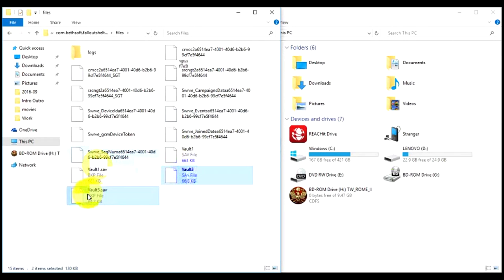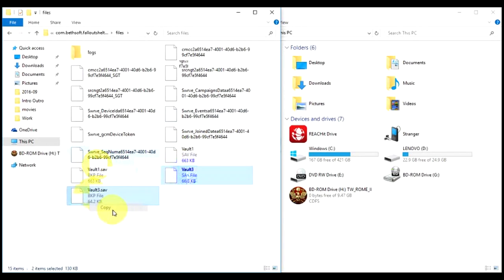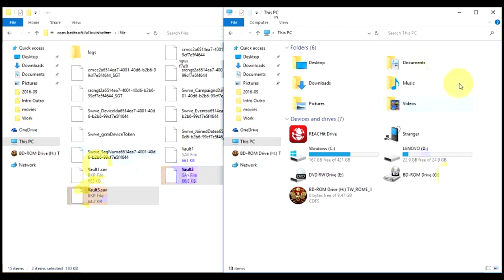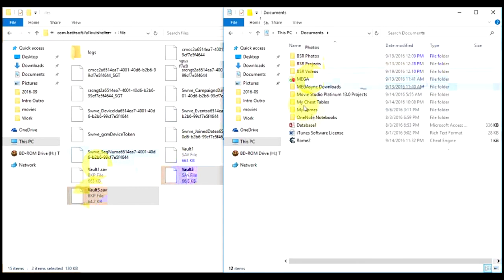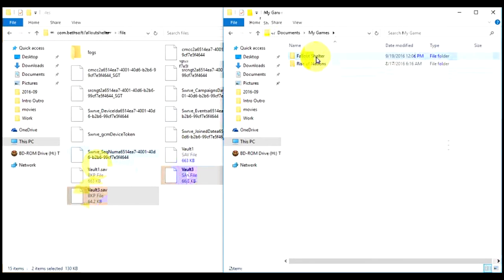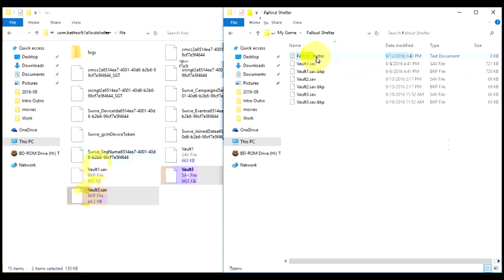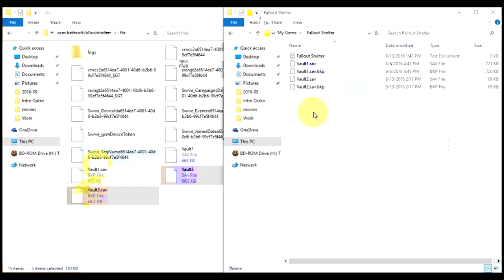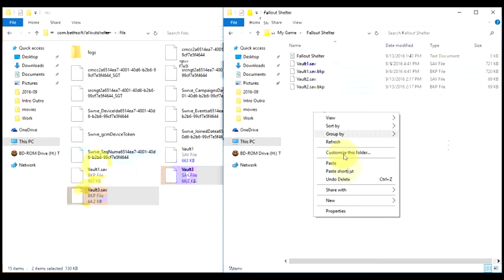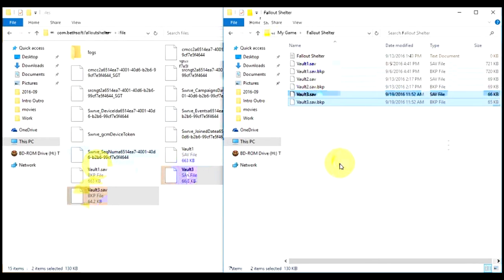Then come to your computer, go to Documents, My Games, Fallout Shelter. This is where you paste it. I already have this file, but let me remove it to show you. You can just paste it here and then go play it.